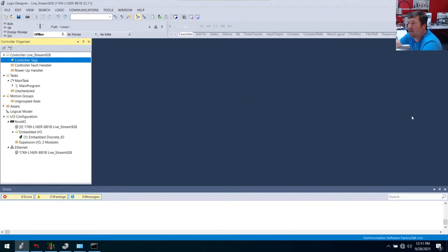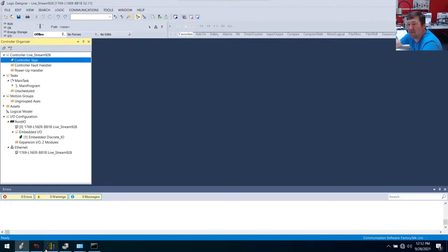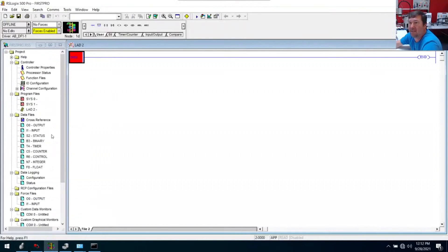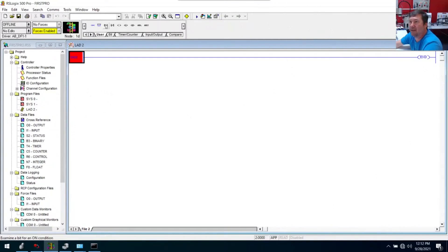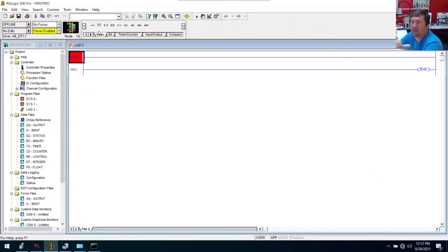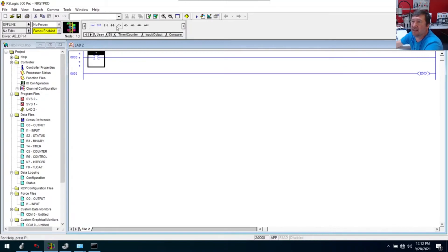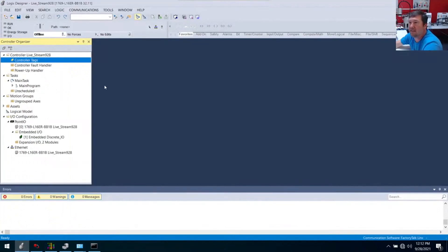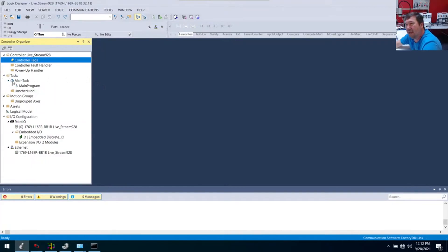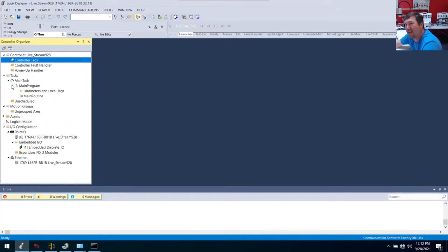This is the way it comes up when you open it. One thing a lot of people get lost on right away is when we open up RSLogix 500 or something. Let me do that. This is kind of the way it comes up and it's like, okay, I can understand this. Here are my instructions, so I just need to start dragging things down. We get over here to Studio 5000 and it's like, where's my stuff?